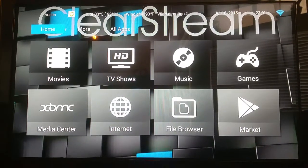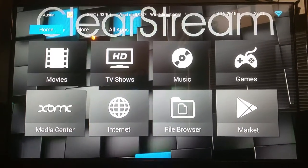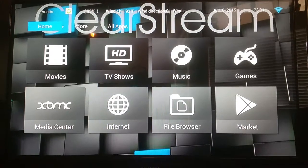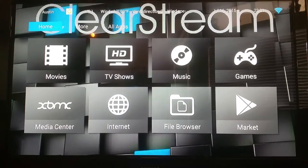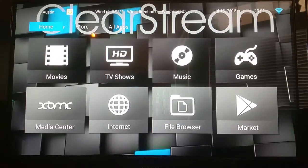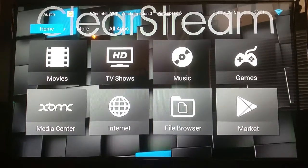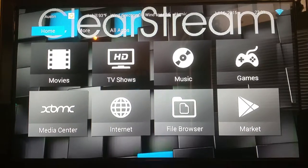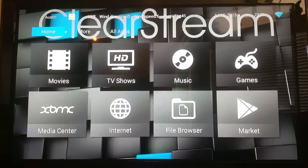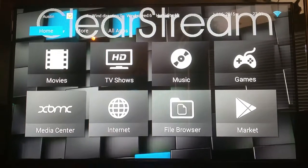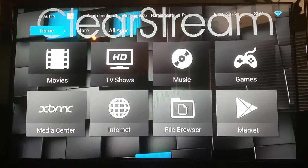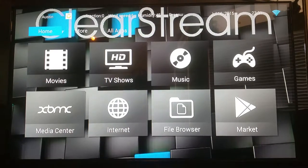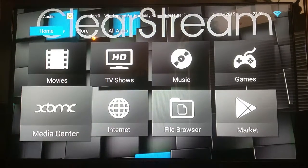Hey, what's up guys, Andrew here again with ClearStream Media Solutions. In this video I really want to concentrate and highlight the television shows and television series that are on our TV PC.